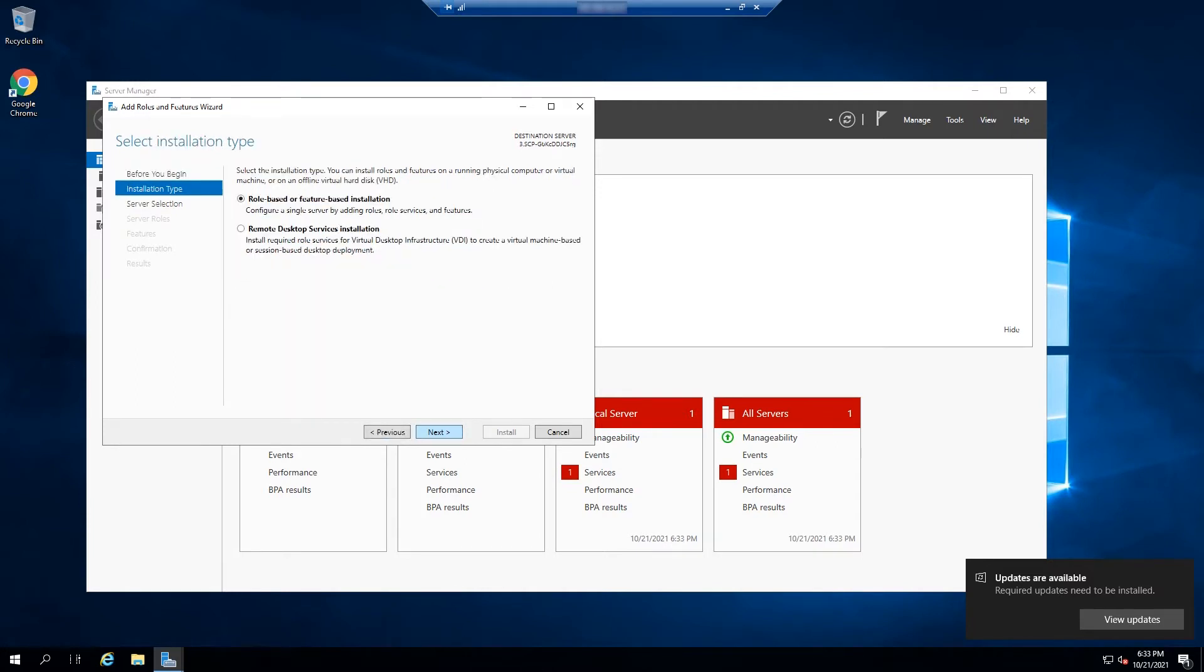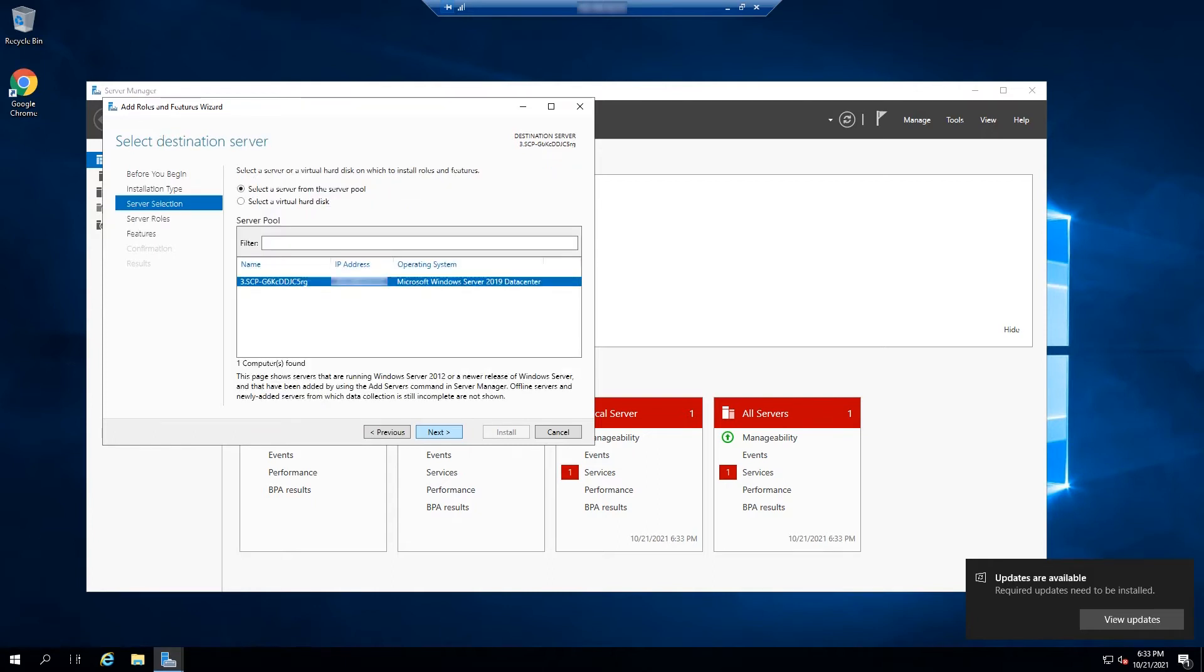In the next window, you will be prompted to select the installation type. Click on the role-based or feature-based option and click next. In the next window, click on the server that you are installing the FTP on. Usually, this is the server that you're currently working on. Enter the NetBIOS name, the IP address, and the operating system type. Select the server and click next.